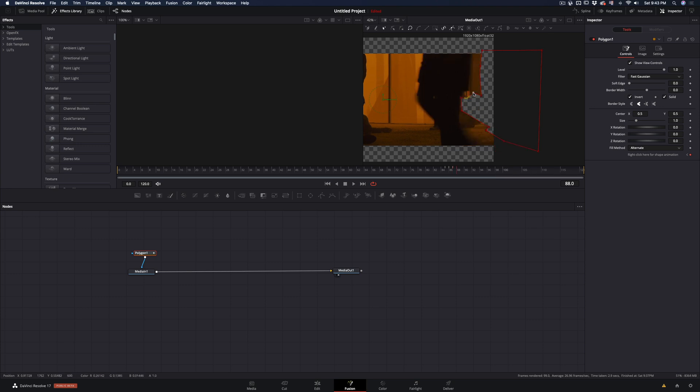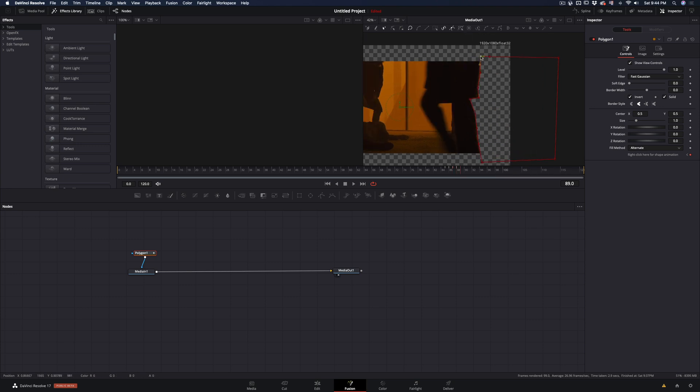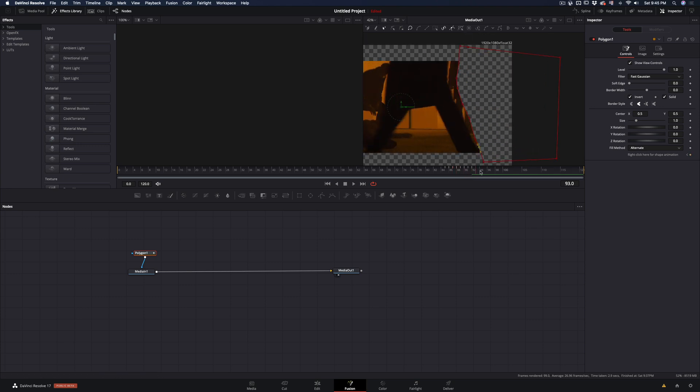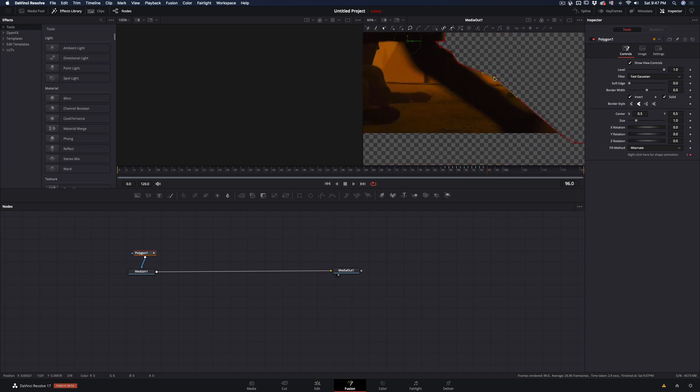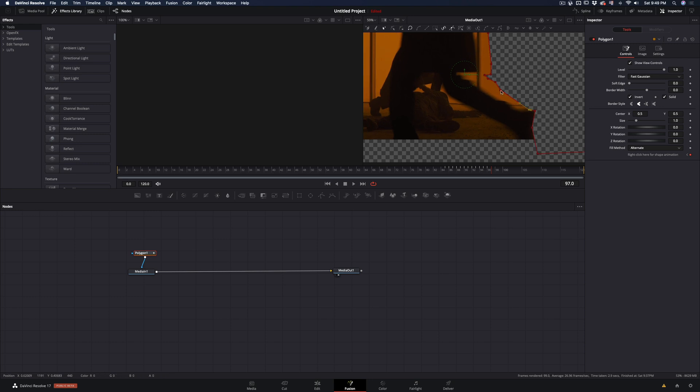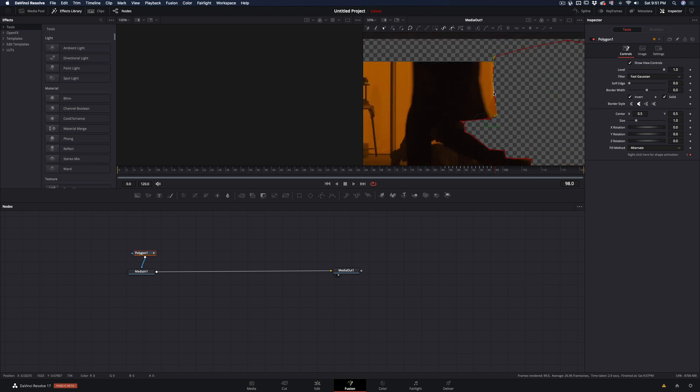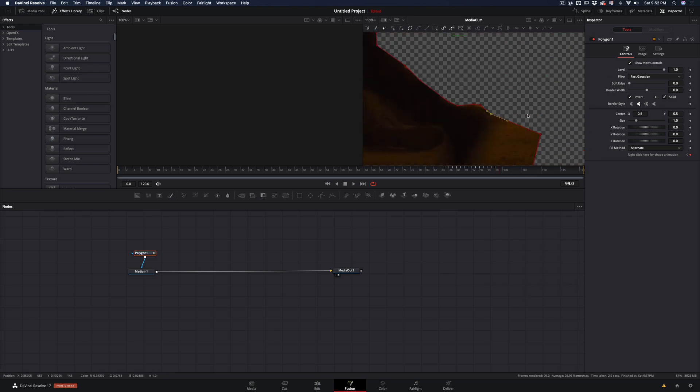Go frame by frame and follow the path of the person until he is out of the scene. Usually it's easy to follow, but in my case the shot was very dark and hard to follow.